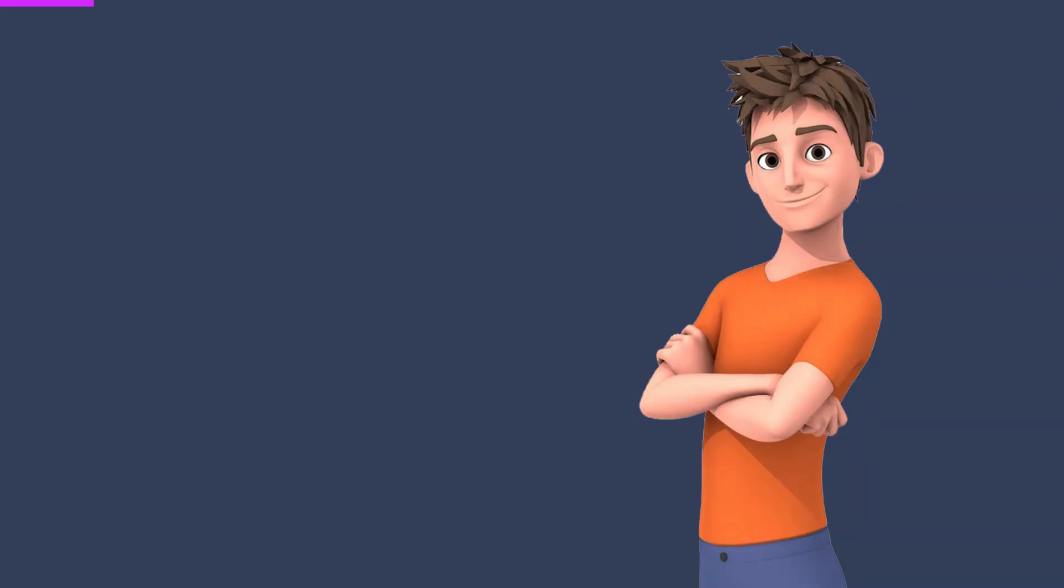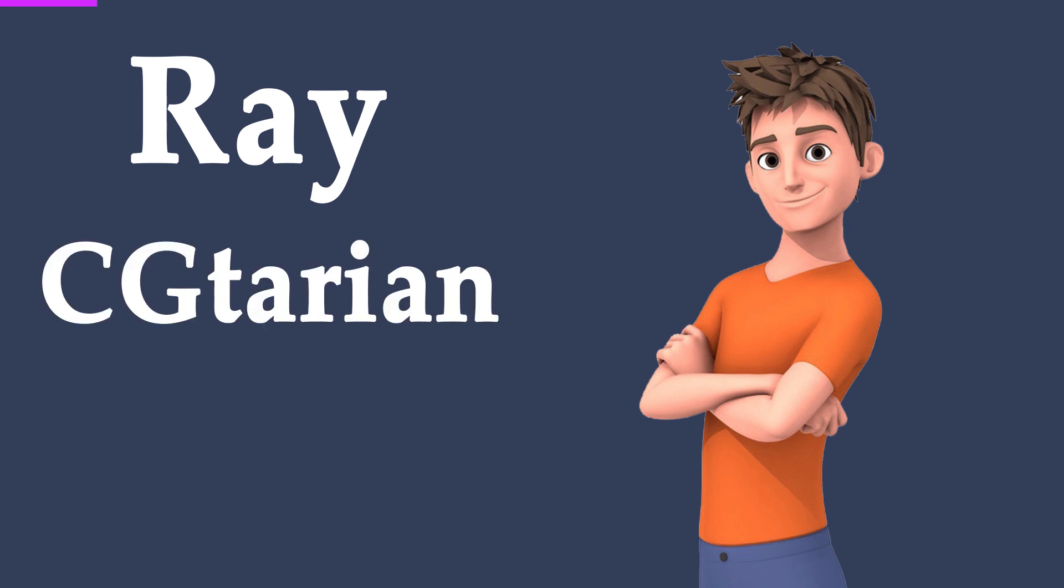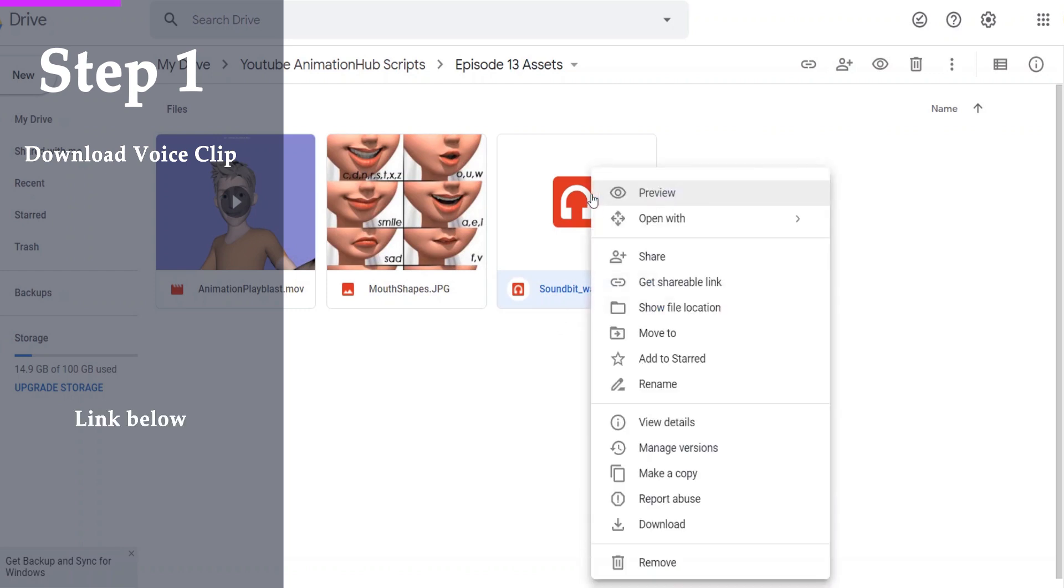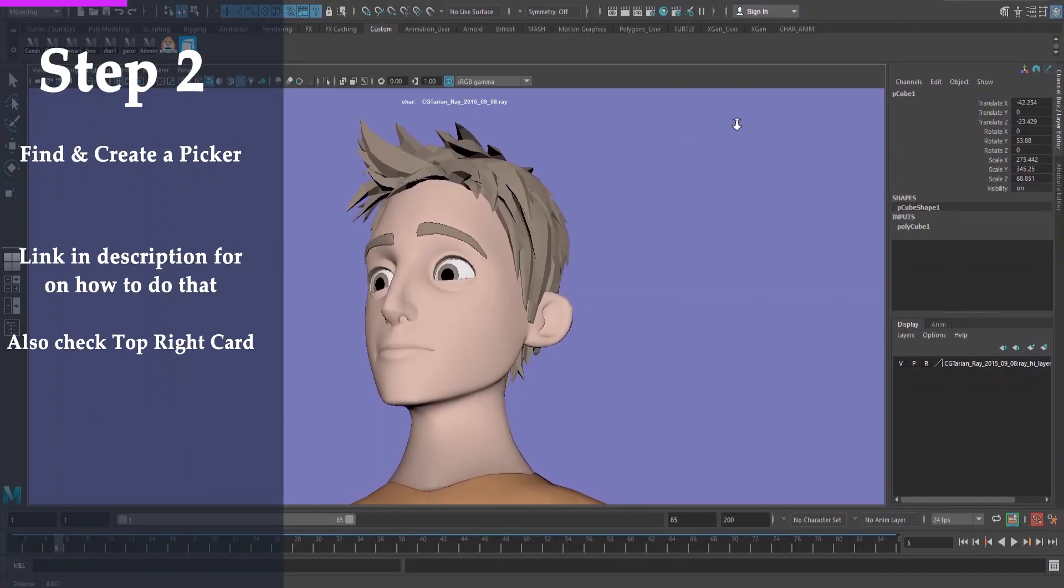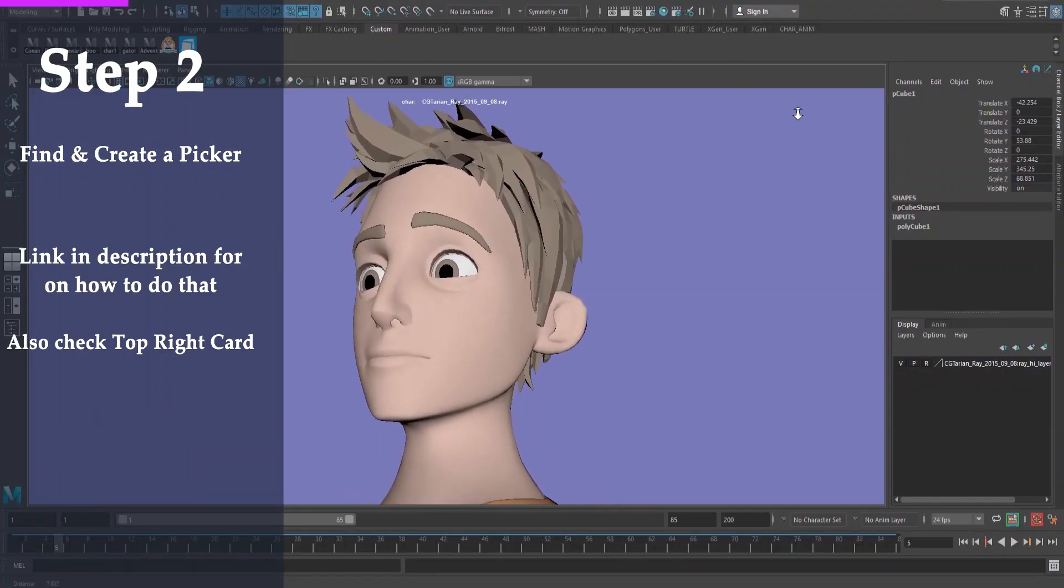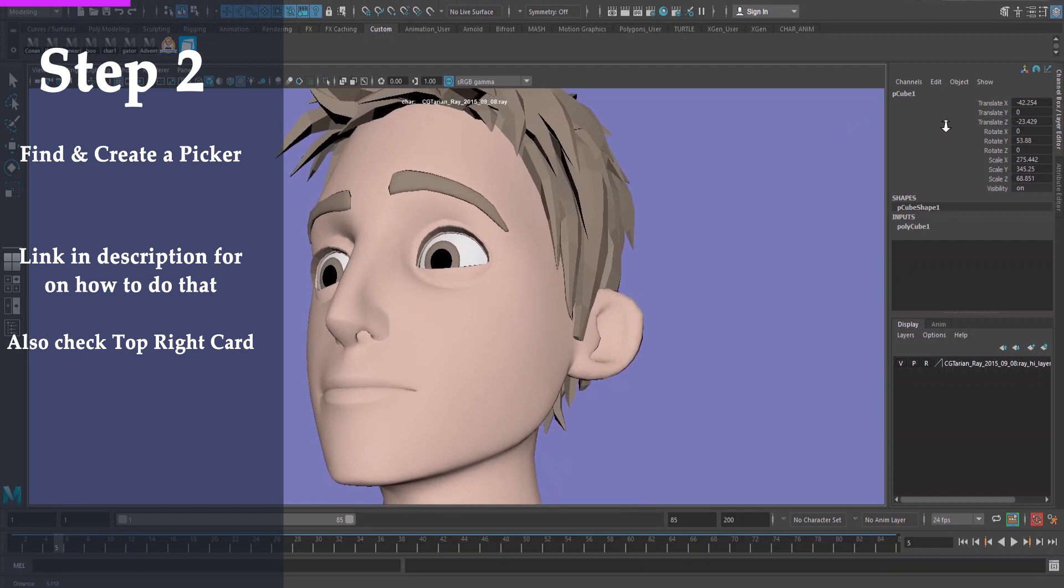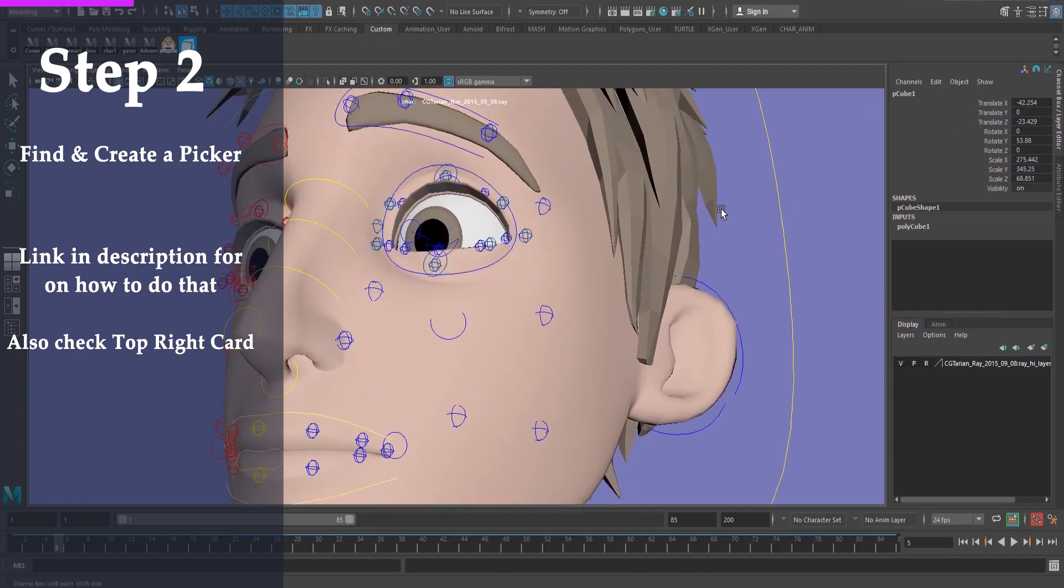So for this, we're going to be using Ray. This is a rig from CG-terian. I'll have the link in the description. I think from all of my rigs, Ray has the best facial capability. So that's the main reason I'm going to be using this. So first step, let's get the clip. I've downloaded something that's not too fast since we're just learning lip sync. I'll have a link in the description where you can download the voice file.